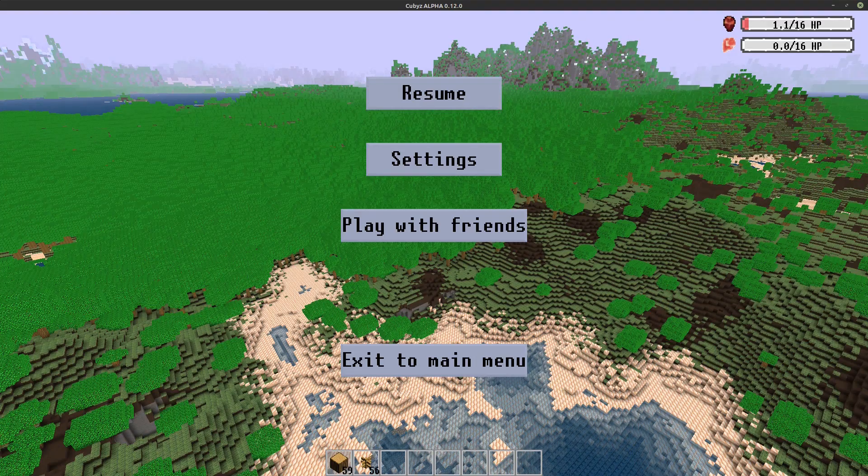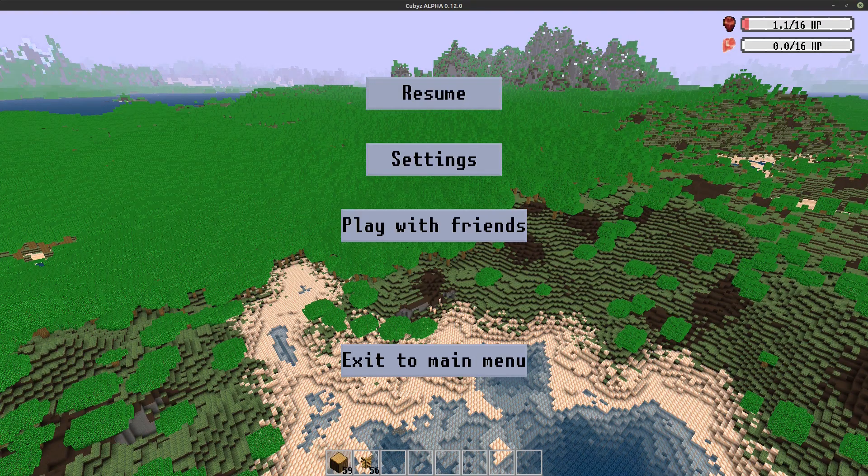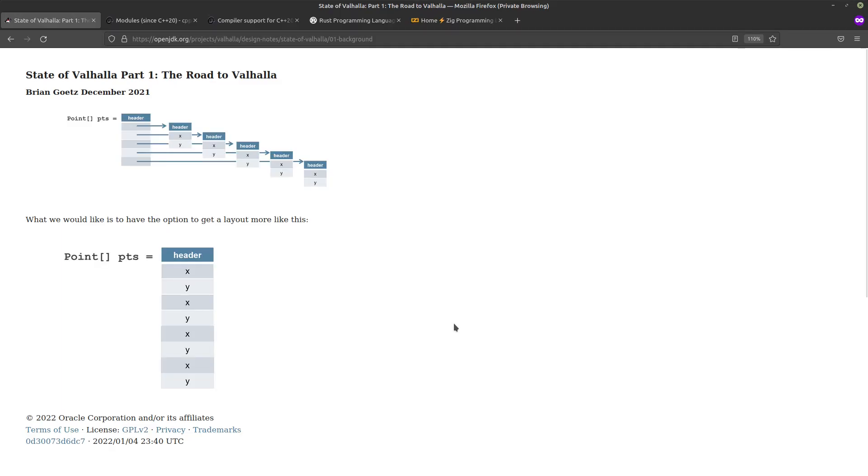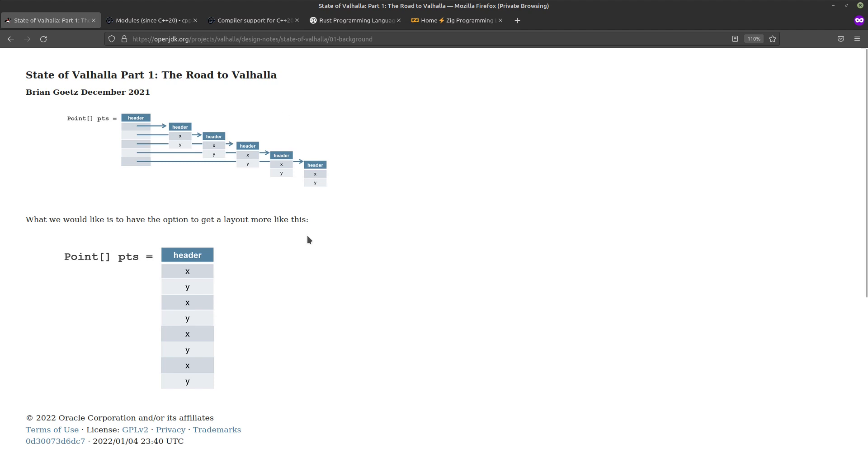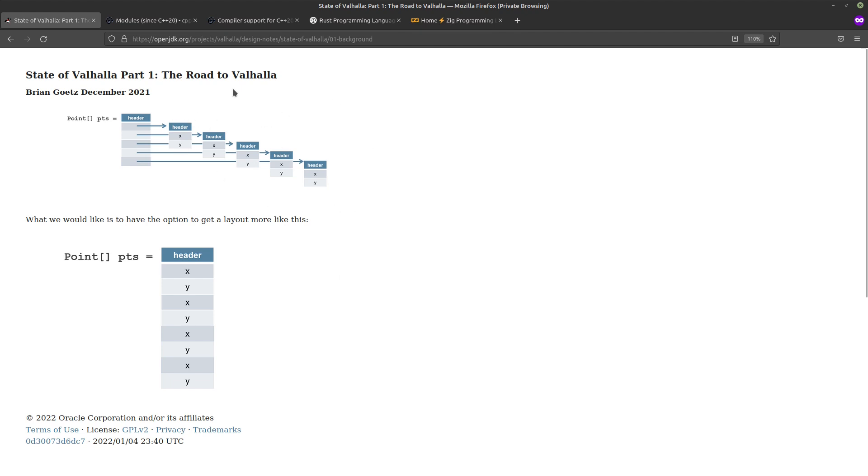But first of all, I actually want to show that Java is trying to improve things. There is this project Valhalla that basically tries to make types that don't have a pointer, that are basically inlined into the array without having all those extra objects lying around the memory. The garbage collector would need to take care of all of these individually, whereas in the new system you'd have like one big array that can be cleaned at once and that would be a lot better, obviously.